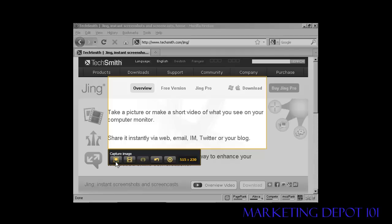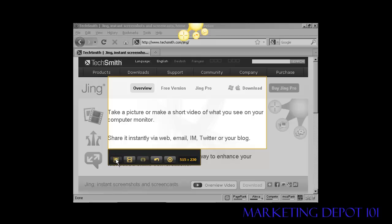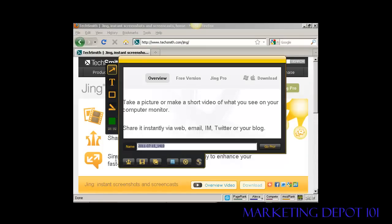That's captured and now I can look at the several options I can have. I can capture an image or I can capture a video. I can also record from a webcam but you need Jing Pro for that. I'm going to use an image for this demonstration, so I click on this icon here and you can see it opens up this window and that's the image that's been captured.